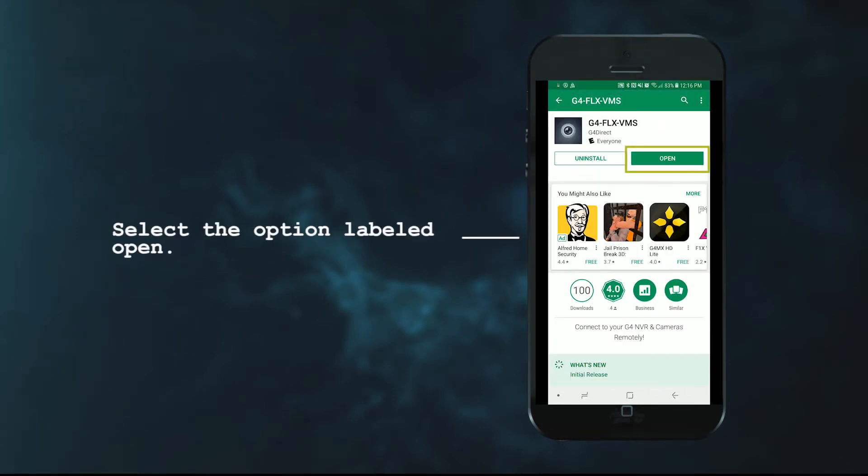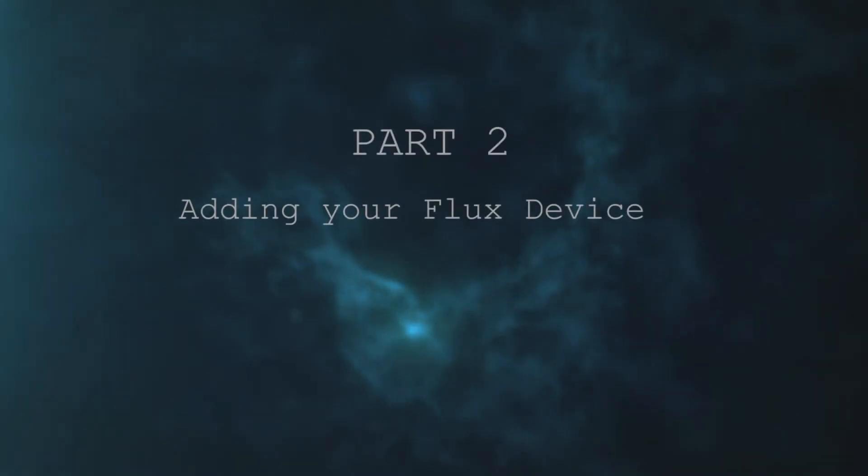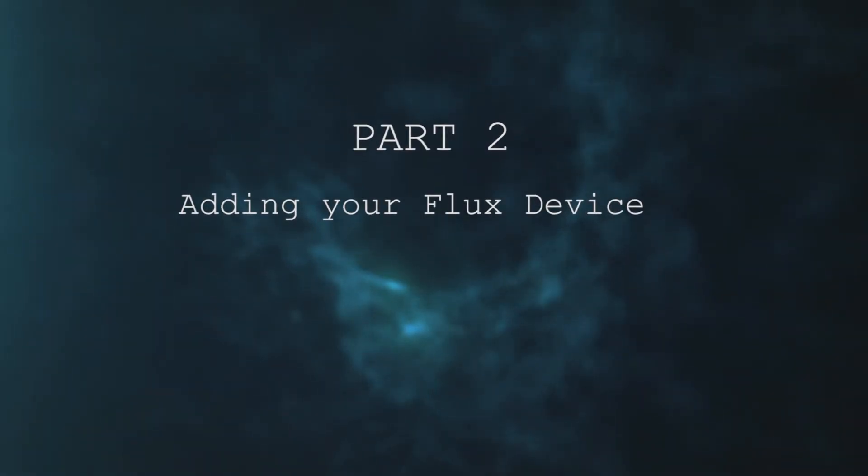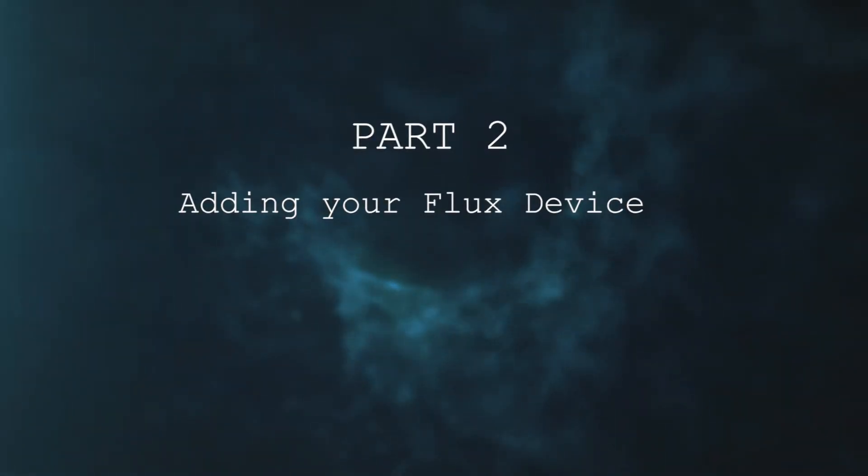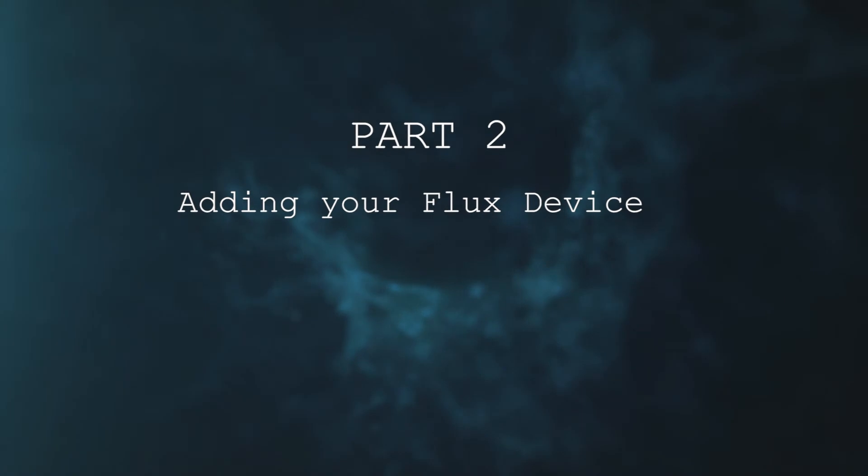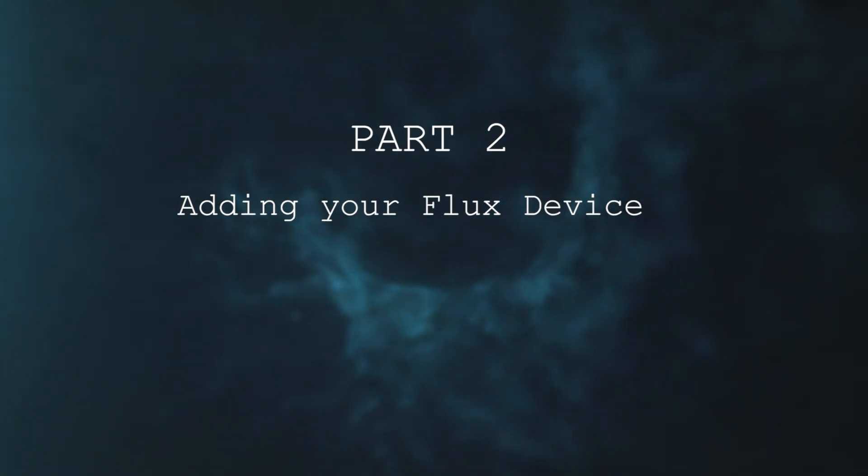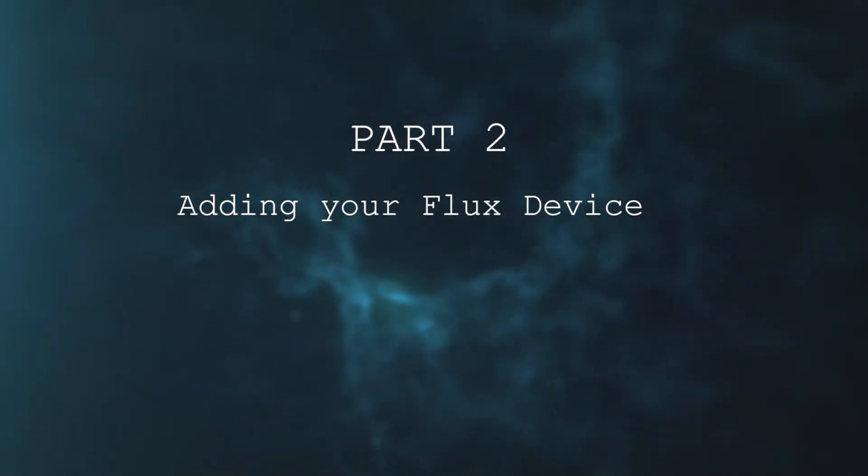Once installed, we're going to go ahead and select the option labeled open. This leads us to part two of the video in which we will demonstrate how you can add your FLX device to the application and then review your live video feed.